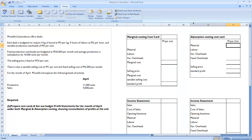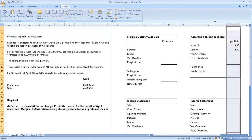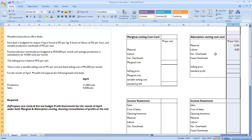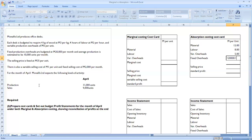Let's complete the cost card for absorption costing. Material: each unit requires 4 kg at 3 maluti per kg, giving 12 maluti per unit. Labor: 4 hours at 2 maluti per hour gives 8 maluti per unit. Variable overheads: 5 maluti per unit. For fixed overheads, the budget is 20,000 per month and average production is 10,000 units, so fixed overhead is 2 maluti per unit.